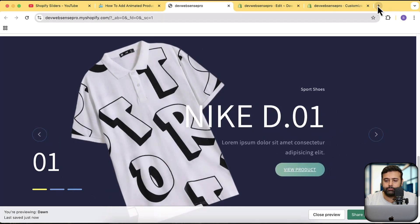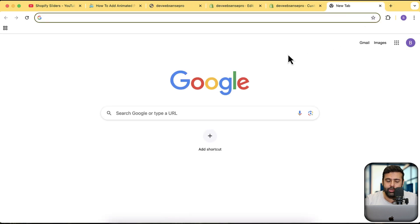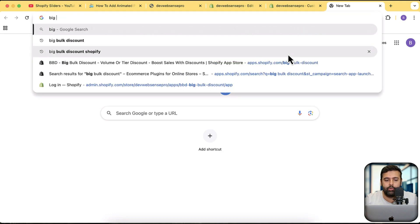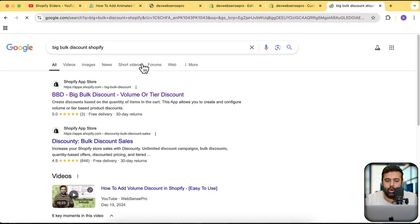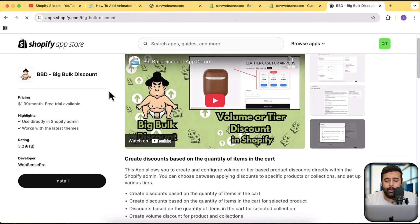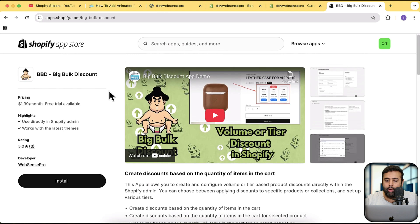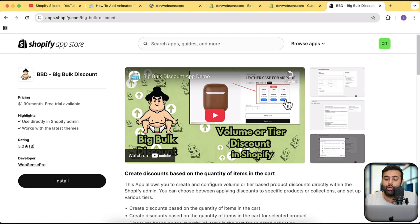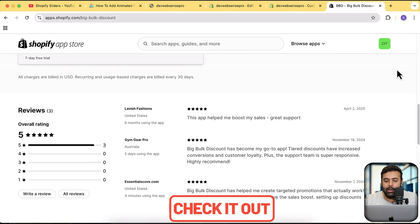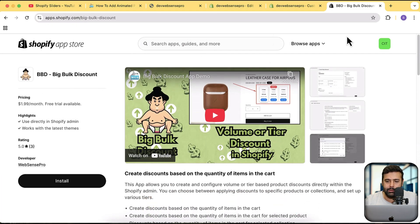If you want to increase your store sales, we've created an app called Big Bulk Discount — search 'Big Bulk Discount Shopify' to find it. It's a two-dollar app with a seven-day free trial, so you don't have to pay anything upfront. It adds volume discount functionality and a widget shown on your product page. The link will be in the description. That's it for the video — until next time, have a great day!